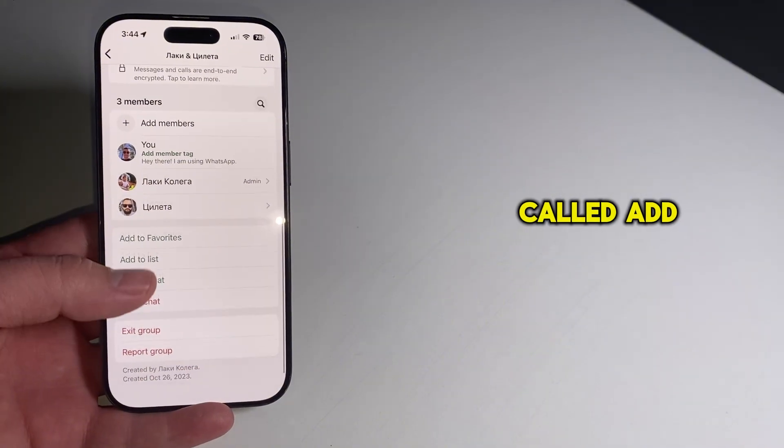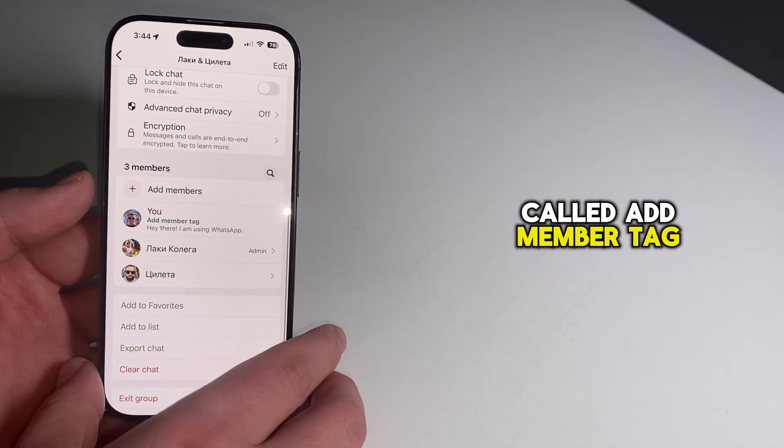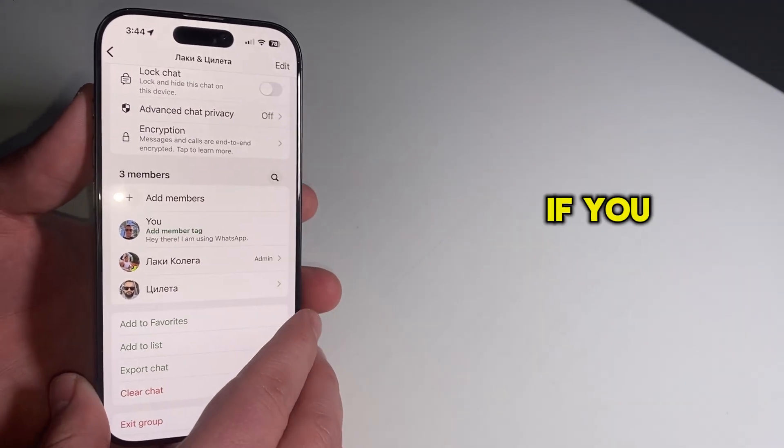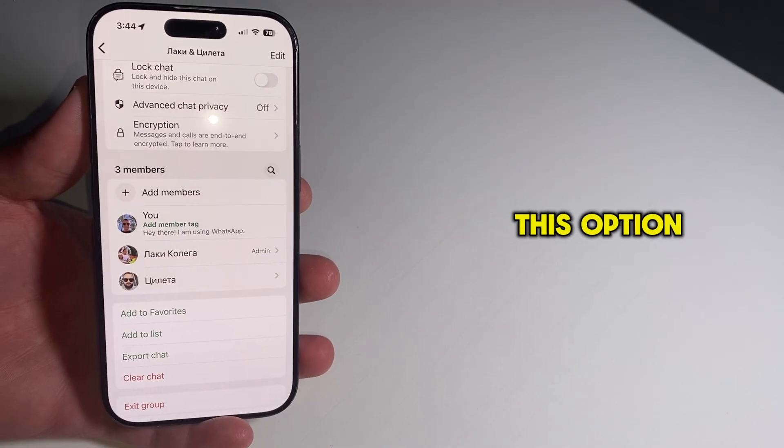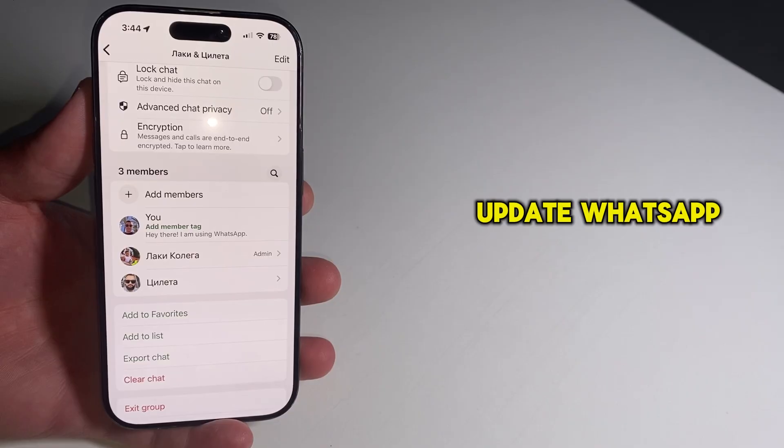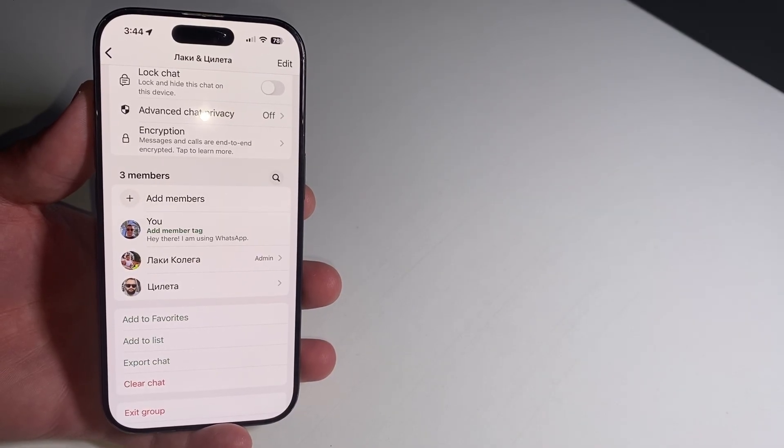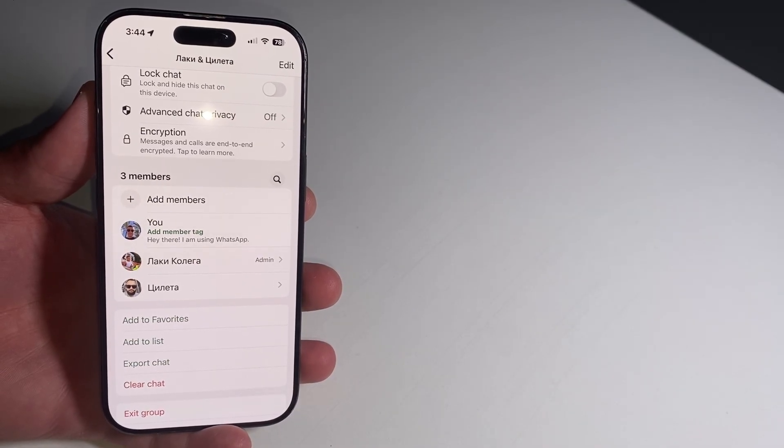Look for this button called Add Member Tag next to your profile. If you don't see this option, update WhatsApp to the latest version, as the feature is rolling out gradually.